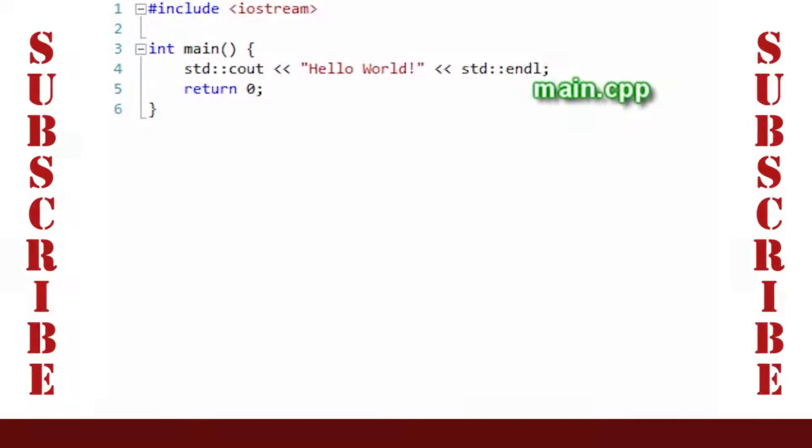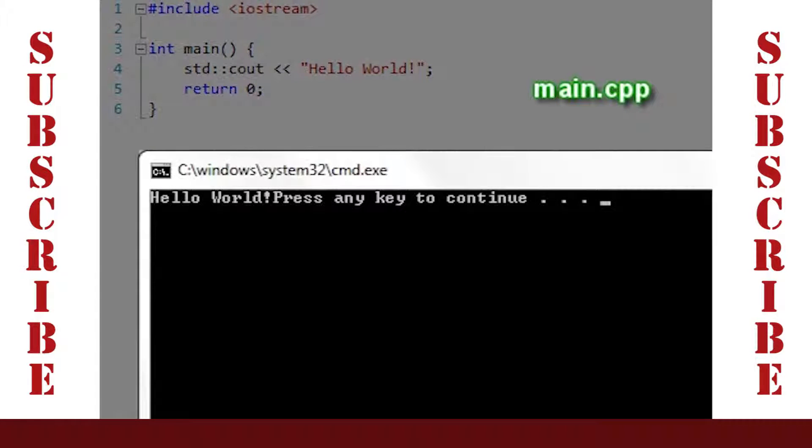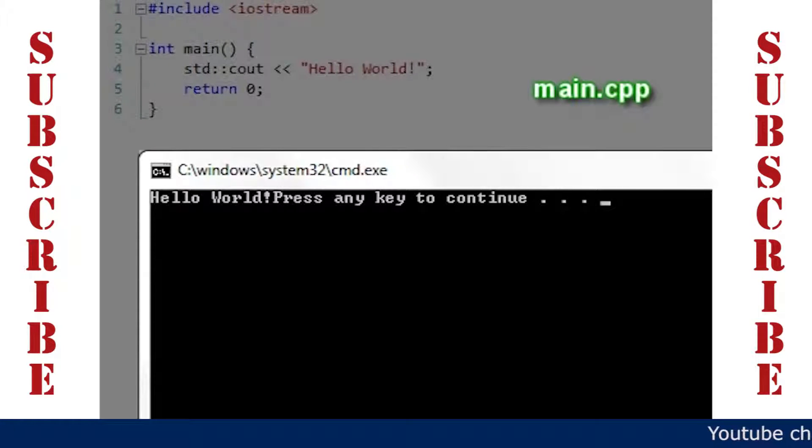So if we remove the endline and execute the program, we see this. Notice that the message 'Press any key to continue' sits at the end of Hello World instead of at the beginning of the next line.